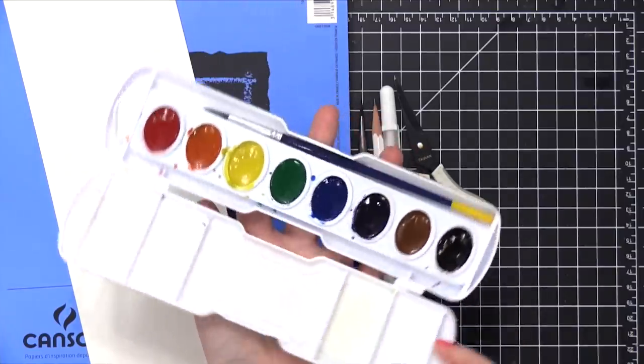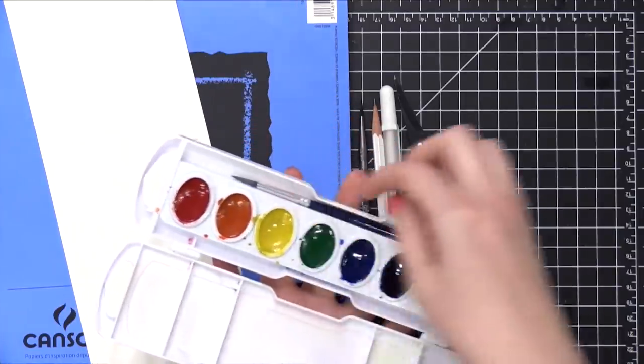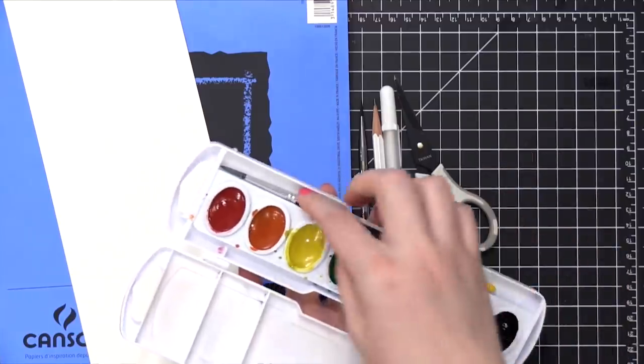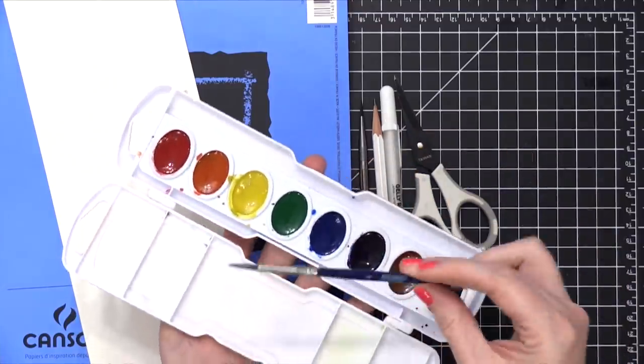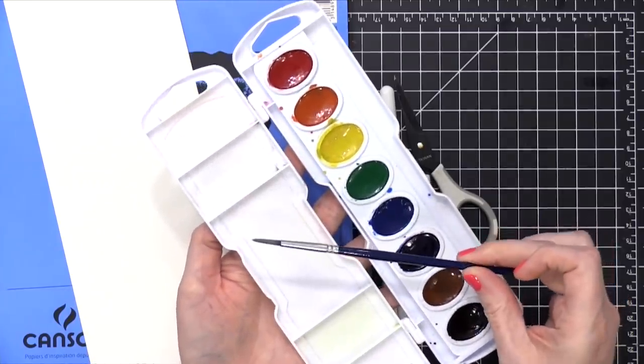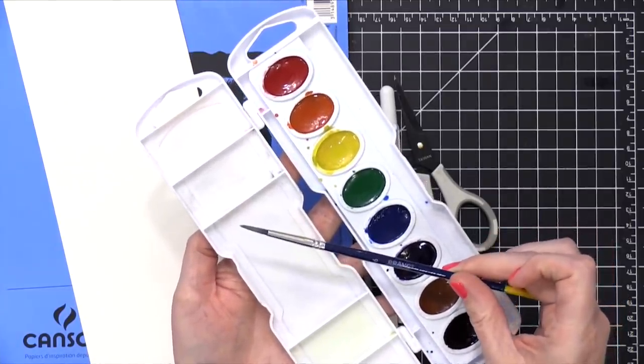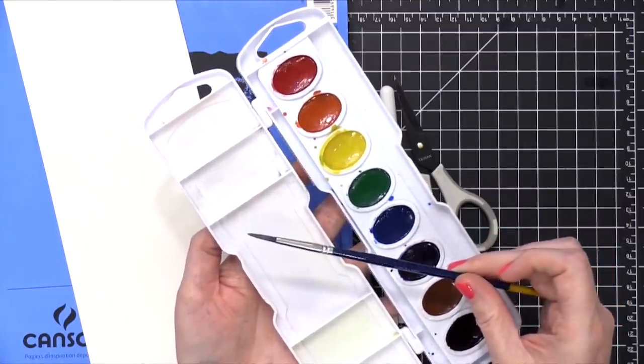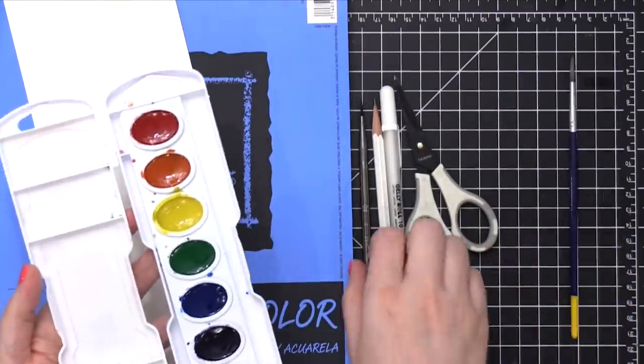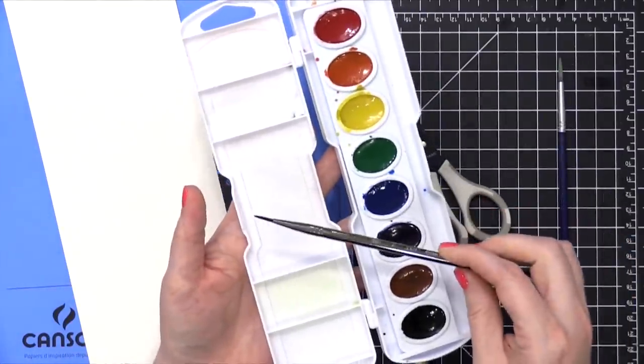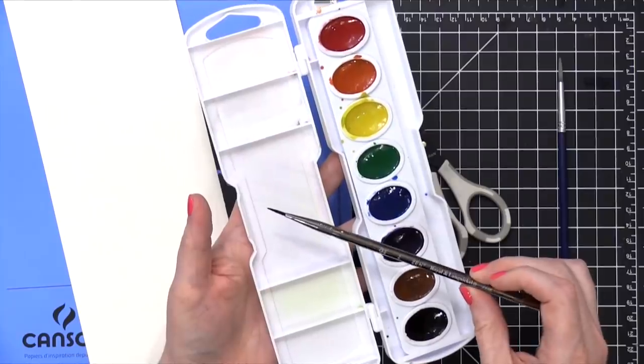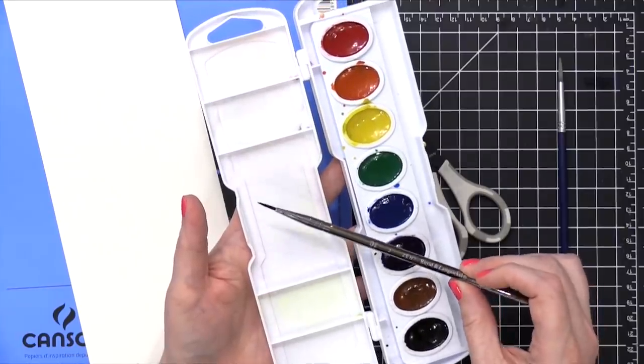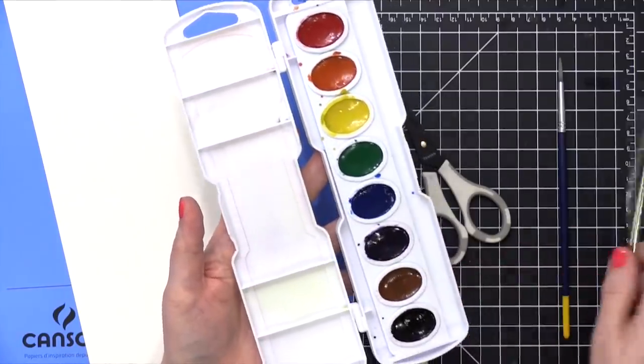I'm going to walk you through some of the supplies before I get started. I'm using a very simple Prang watercolor set today. It does come with this brush, which is a size six brush, but I won't use it for the actual painting. I'll use it when I mix my colors, but for the painting, I'm going to switch to this number two round brush. This is a very inexpensive brush from Royal & Langnickel.